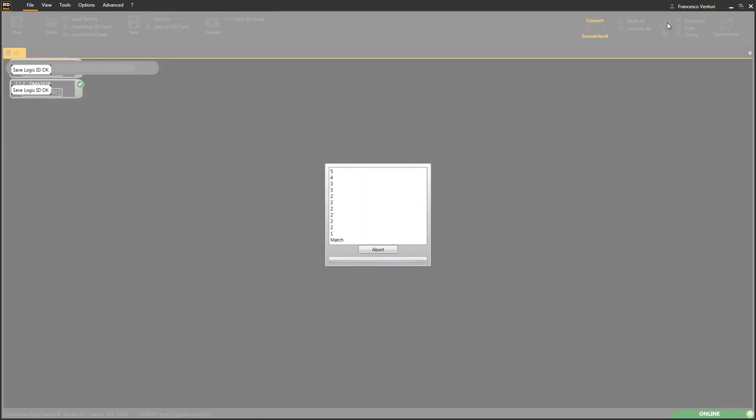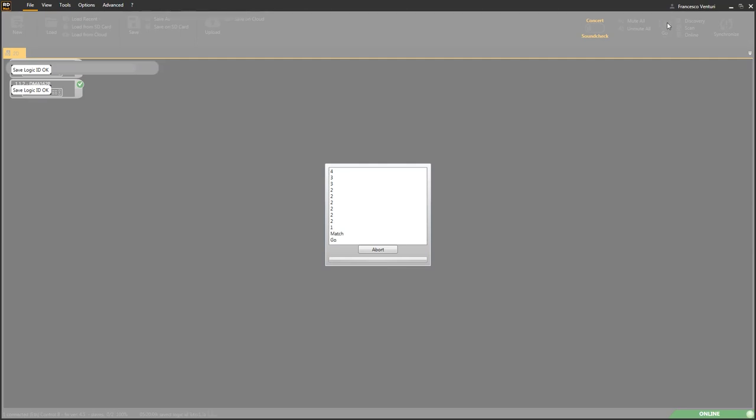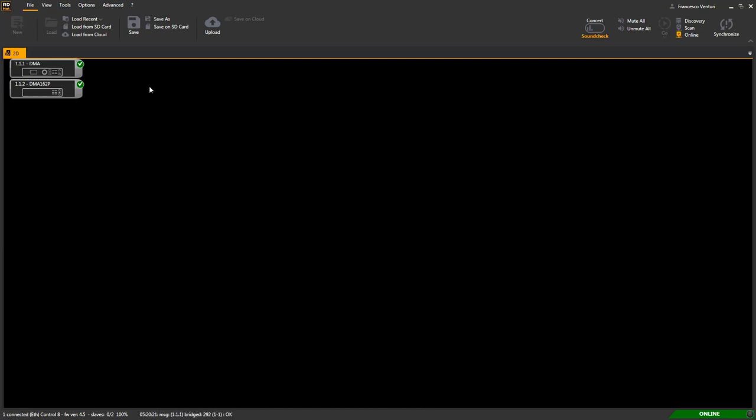Detected devices will be shown in the workspace as icons. In case of direct USB connection to a DMA-82 or DMA-162 unit, should RDNet detect more than one serial controller, the Go command won't be available, requiring the user to manually match the specific DMA serial COM port in the RDNet controller window.